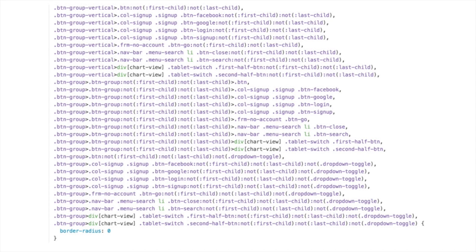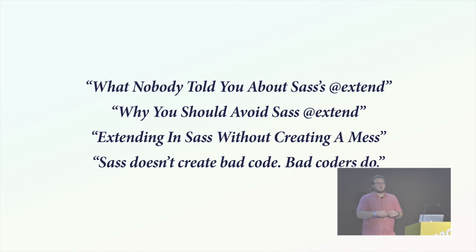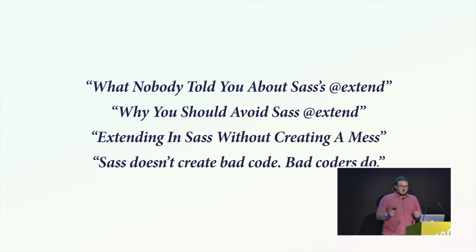What I like about this example... One, it's Ryanair, and I don't particularly like them. The other is that all of this code is to reset a border radius to zero. Which means, somewhere else, border radius is being set for everything to something else. This is why extend gets a bad rap. This is clearly using extend, and it has this runaway output. This is terrifying. So you get blog posts that are written like this. What nobody told you. Why you should avoid. Extend in SAS without creating a mess. Well, my favourite, which is, SAS doesn't create bad code. Bad coders do.